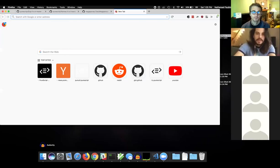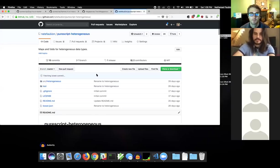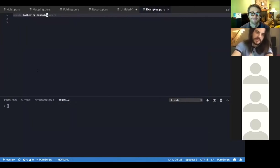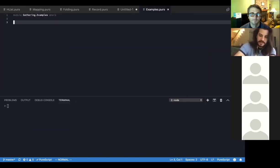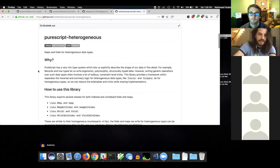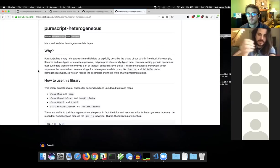I wanted to talk about a library I released recently — purescript-heterogeneous. I kind of just wanted to do a live coding thing with examples to get the idea across. The idea of purescript-heterogeneous is to do things like map and fold over things like records, which we normally define and use over things like lists, arrays, or maps where all the elements are the same type.